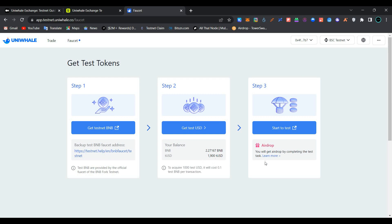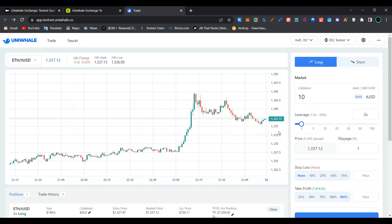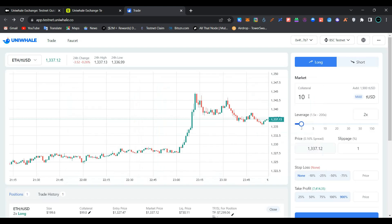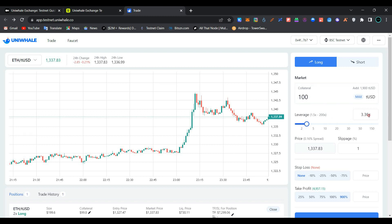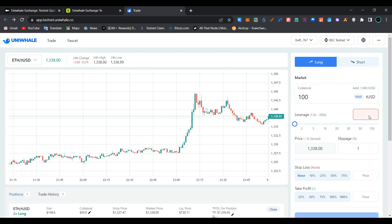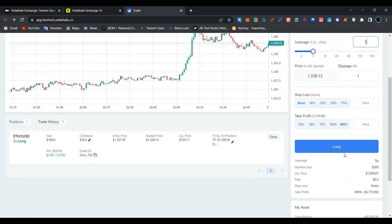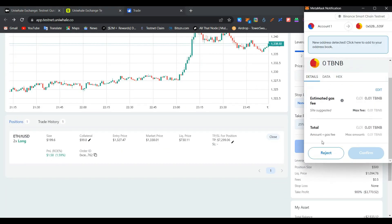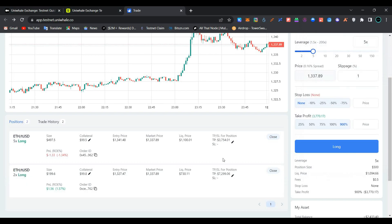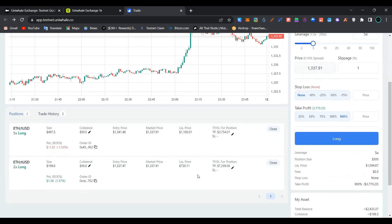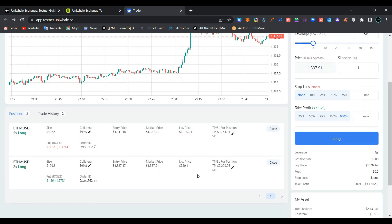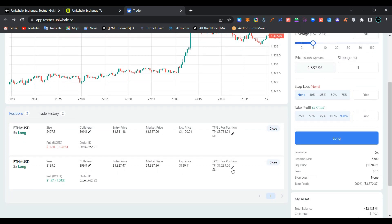As you can see, we have received 1,000 test USDC successfully. Now click on start to test. Enter the amount of dollars you want to spend. You can set leverage here by scrolling or you can simply add an amount for the leverage. Now click on buy long, confirm the transaction in MetaMask wallet. As you can see, we have opened the position successfully.